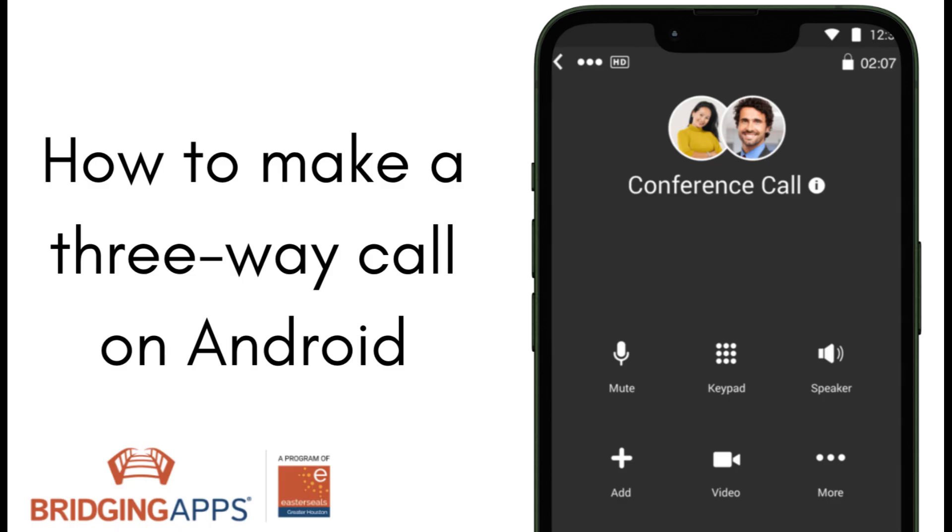This is a feature called three-way calling and it's incredibly useful when making plans with more than one person or when multiple caregivers need to give updates to each other about the person that they are caring for.